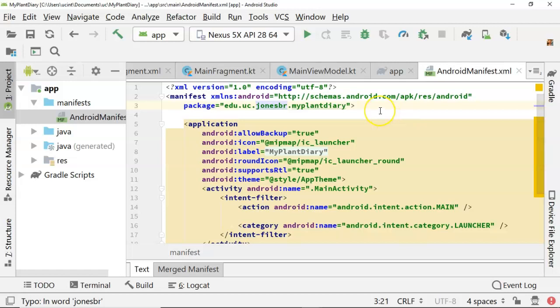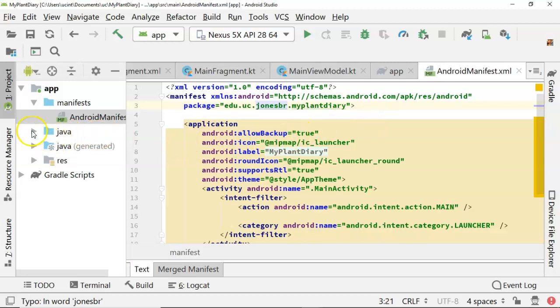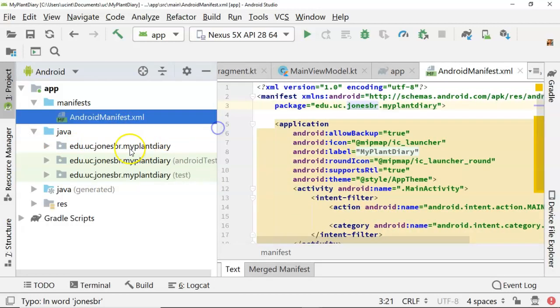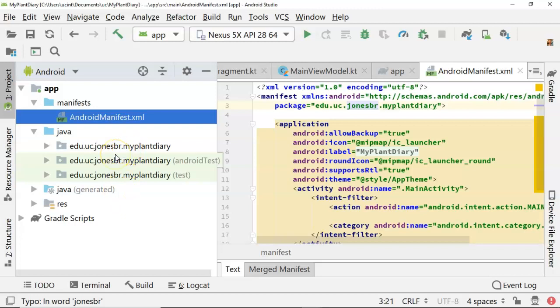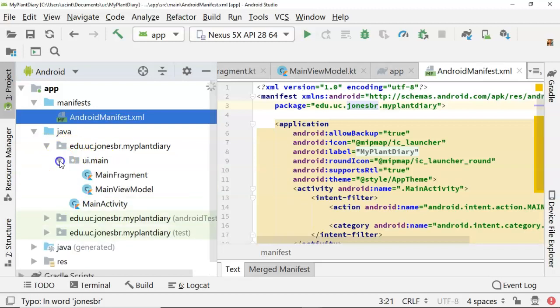Now under Java you'll see these are our compiled classes and you see three kind of directories or packages here that look very similar. So edu.uc.jonesbr.myplantdiary, hopefully that rings a bell because that's the package name that we put in when we started this application. But why do we have three of them? Well the top one is where we put any of our classes, anything that we're going to work with.